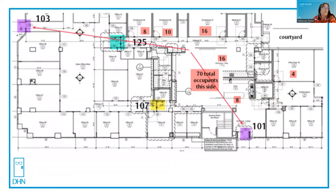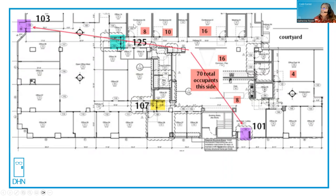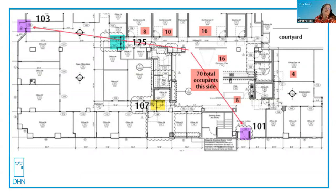Whenever we have an occupied building or portion thereof that has 50 or more people, the doors have to swing in the direction of egress. Door 125 swings in the direction of exit door 103, and door 101 on this side of the building does swing out in the direction of egress. Because this is a business occupancy — with eight in this conference room, ten in this conference room, sixteen in another, eight in this area, four in this office area — a total of 70 occupants still does not make this an assembly occupancy. This side of the building needs access to two exits. They have access to door 101, making door 125 an exit access door.